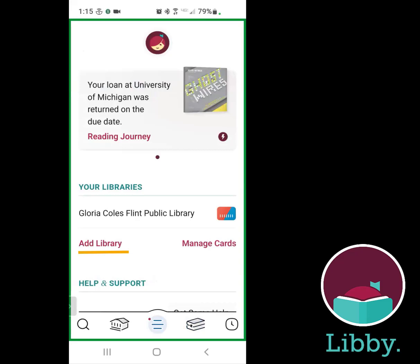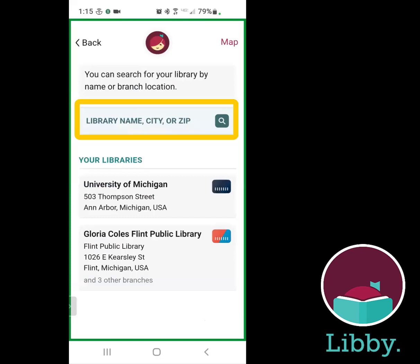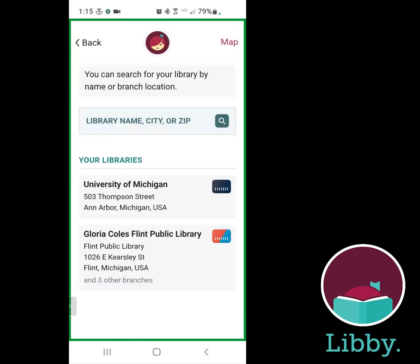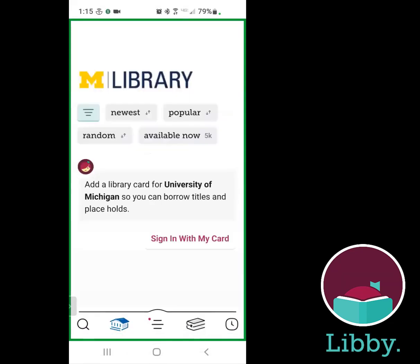If I want to go in and add a library, I simply click on Add Library, and then either search for it — University of Michigan will come up. Since I had the University of Michigan on earlier, it's remembering that I had it, so I can actually just click that there.